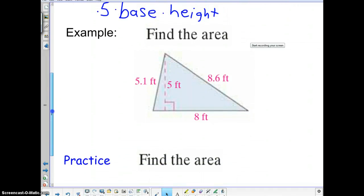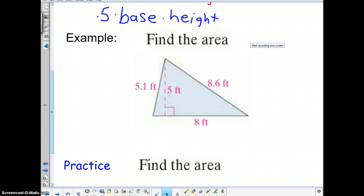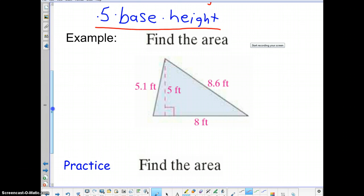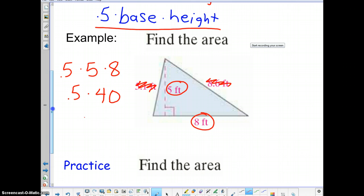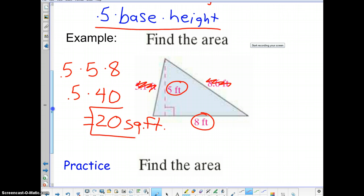Moving on — finding the area of a triangle right here. The area, remember, is 0.5 times the base times the height. So we have to take our base, which in this case is 8, and our height, which is 5 feet. If we're finding the area, all we need is the base times the height. So we punch into our calculator 0.5 times 5 times 8. I know that 5 times 8 is 40, and half of 40 equals 20. Now remember we're talking about area here, so our answer would be 20 square feet.